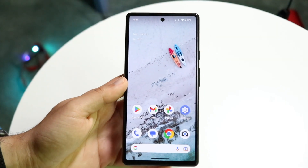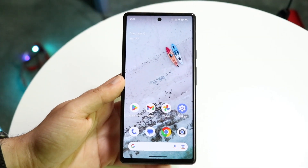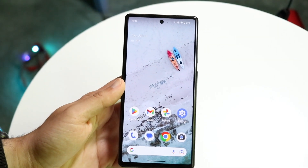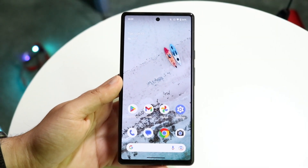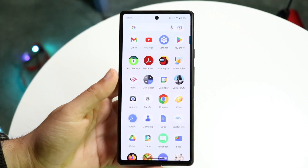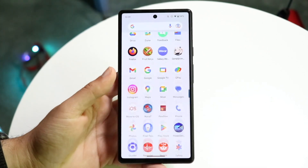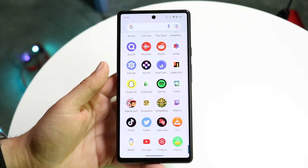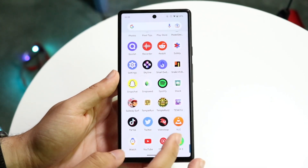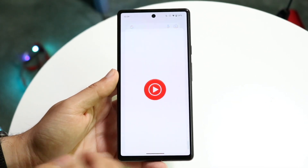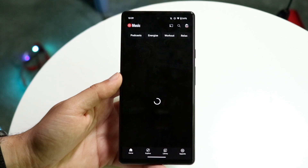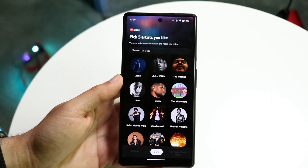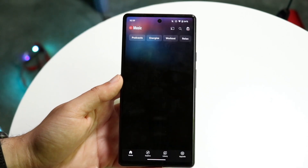You might be wondering why your songs keep skipping or pausing when you're playing them on your Android phone. Fixing this is actually pretty basic, but there are a few things you're probably going to want to remember and keep in the back of your head.